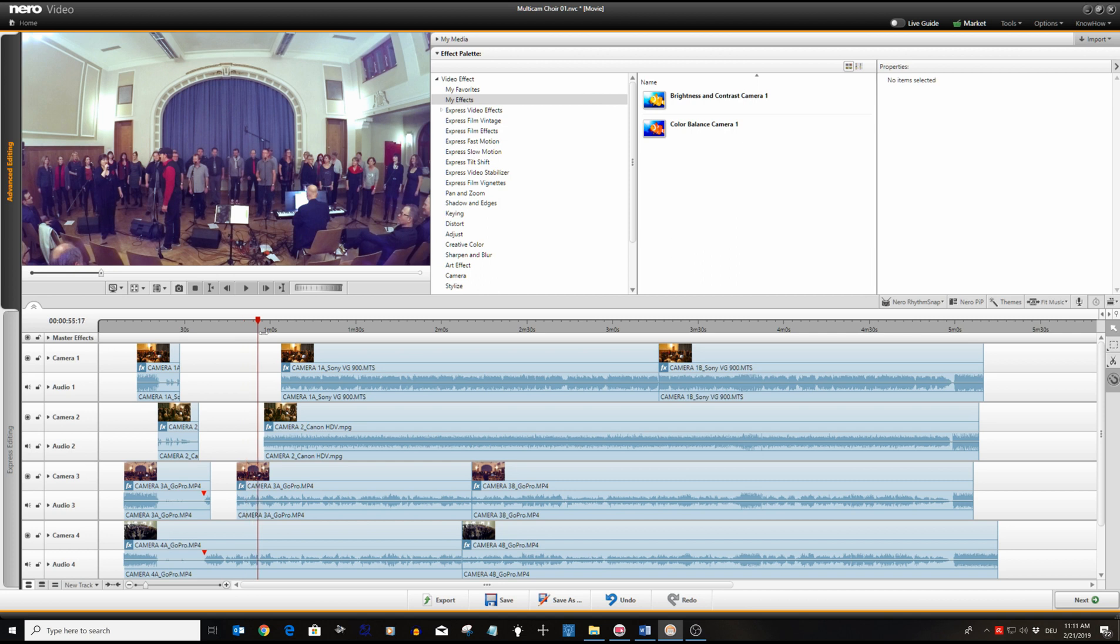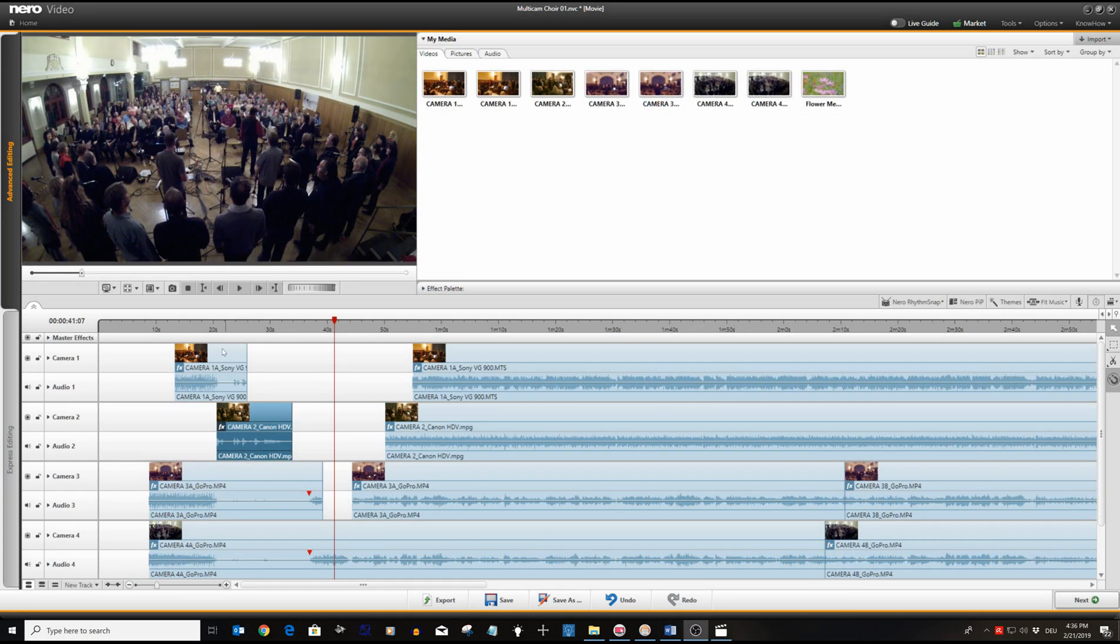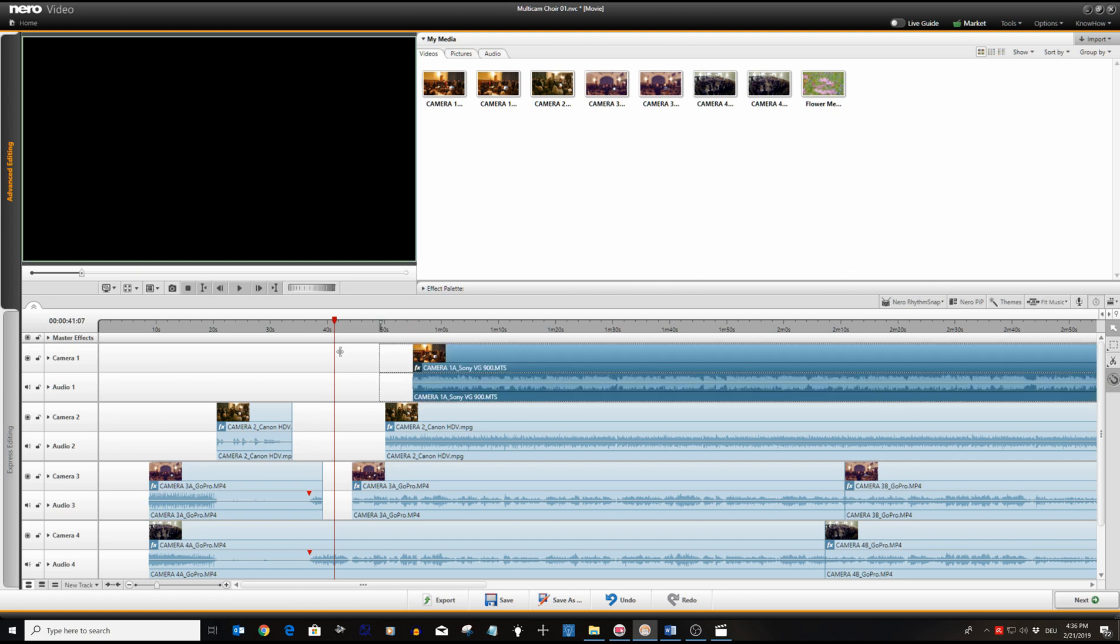Well that seems all right. The next step is intercutting the shots between the different tracks.